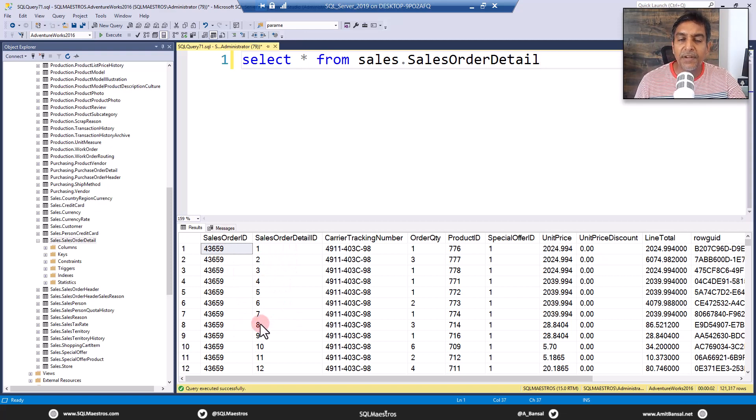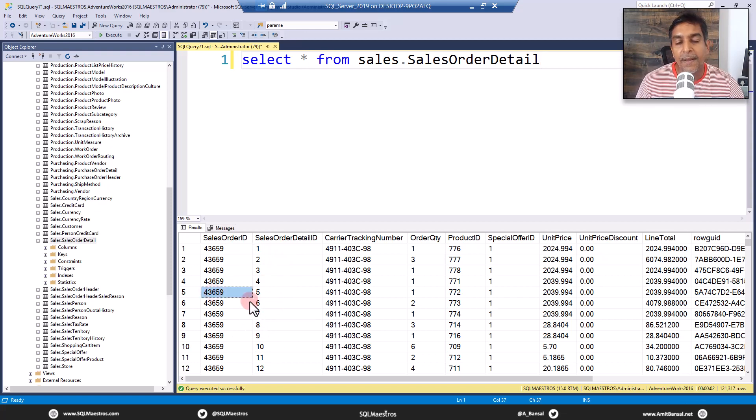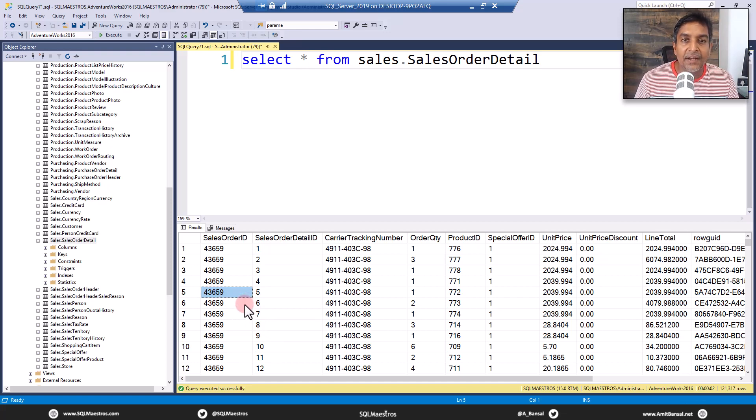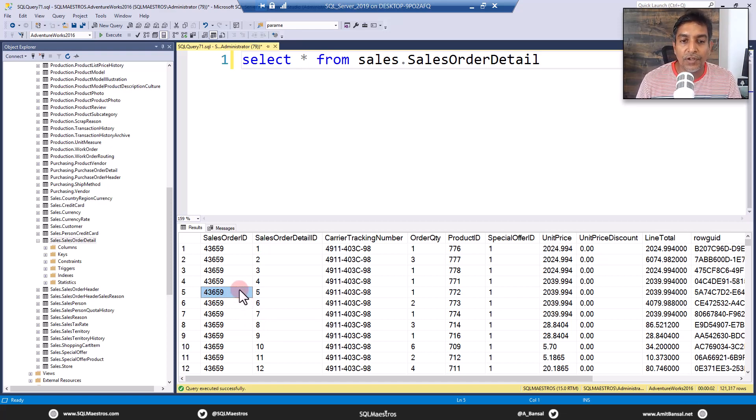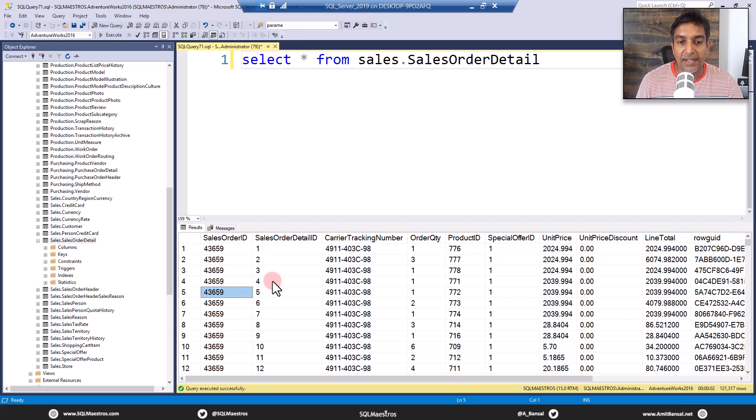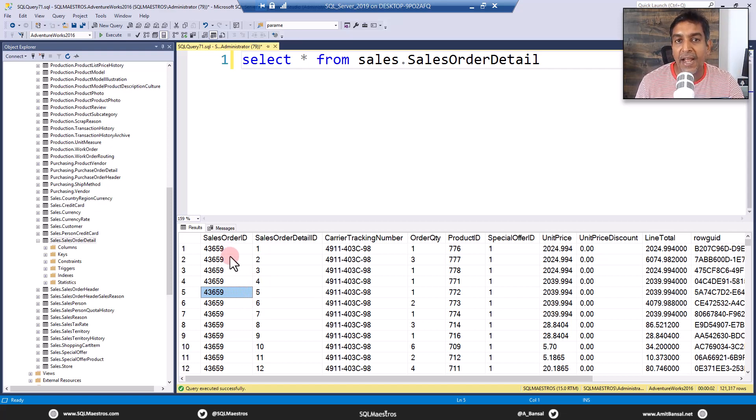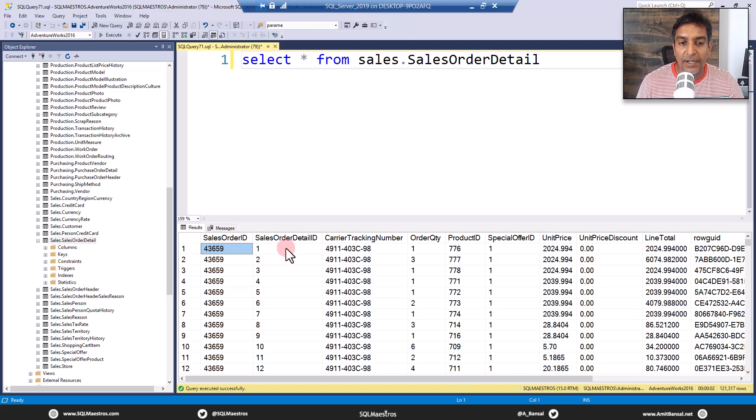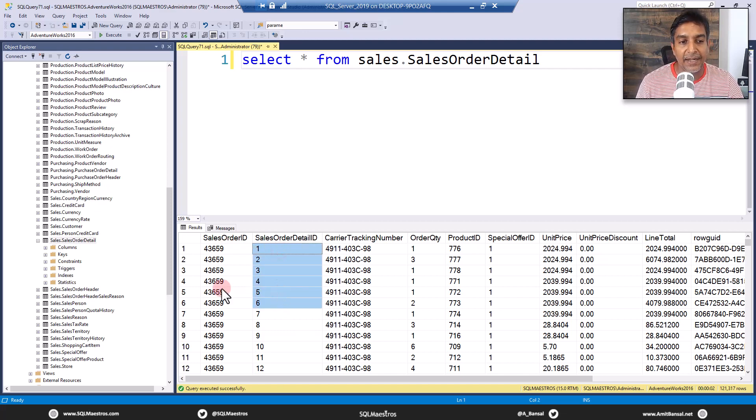Our focus is on sales order ID and sales order detail ID. And this table is a typical orders table, which means every order goes into the sales order header table, and the detailing of each order goes into this details table. And that's why it has two important attributes, the order ID and each line item for that order, which is the sales order detail ID.